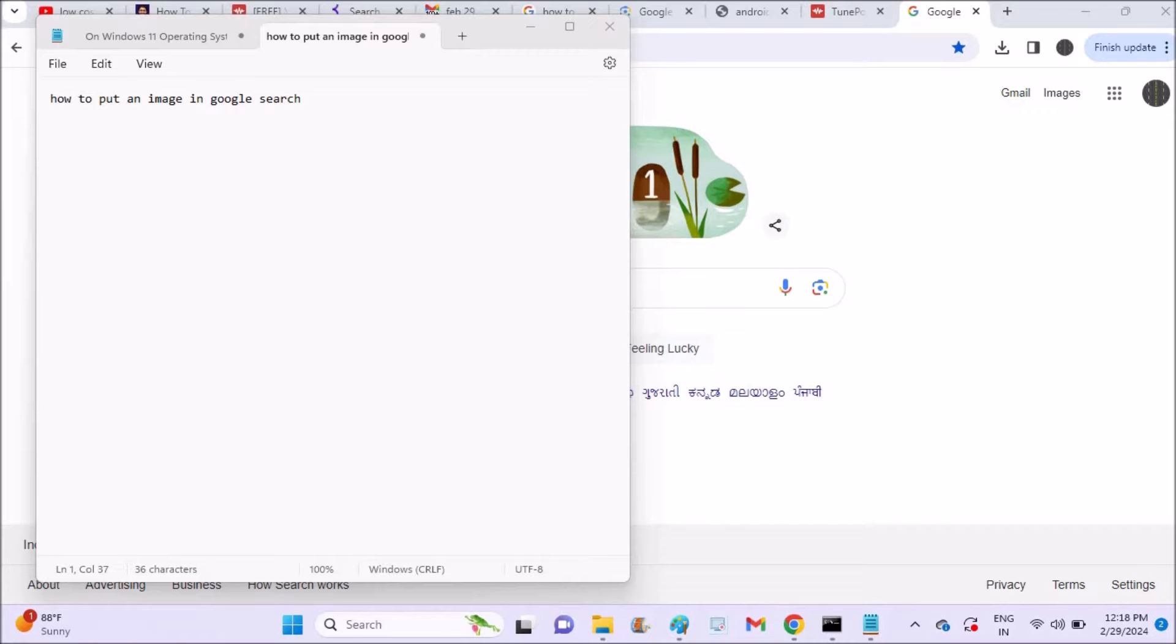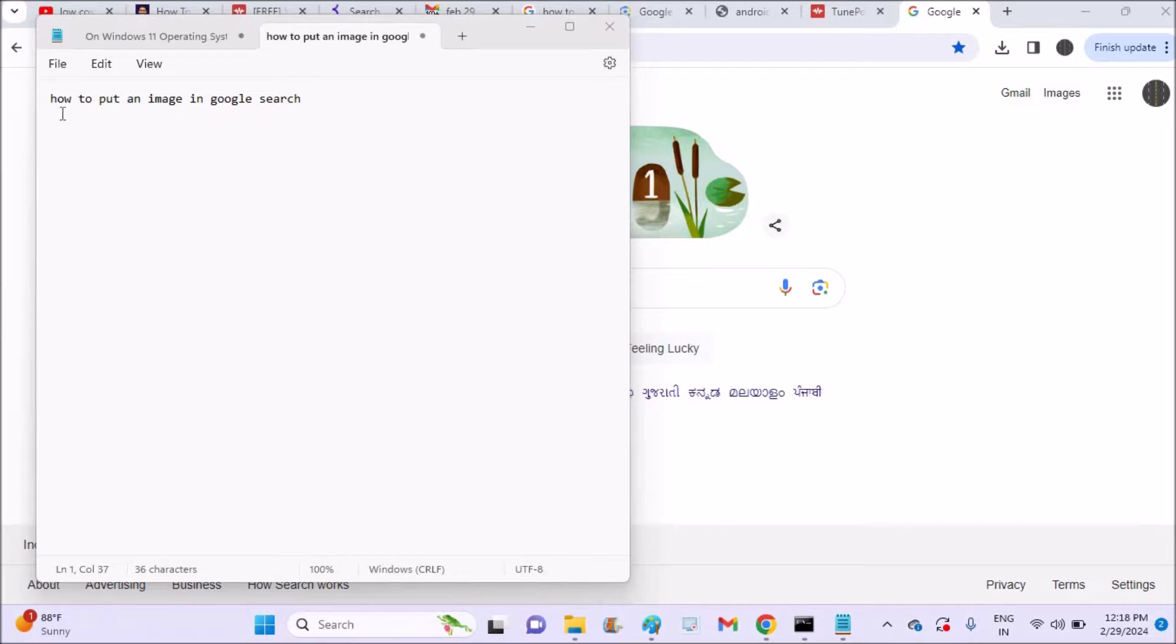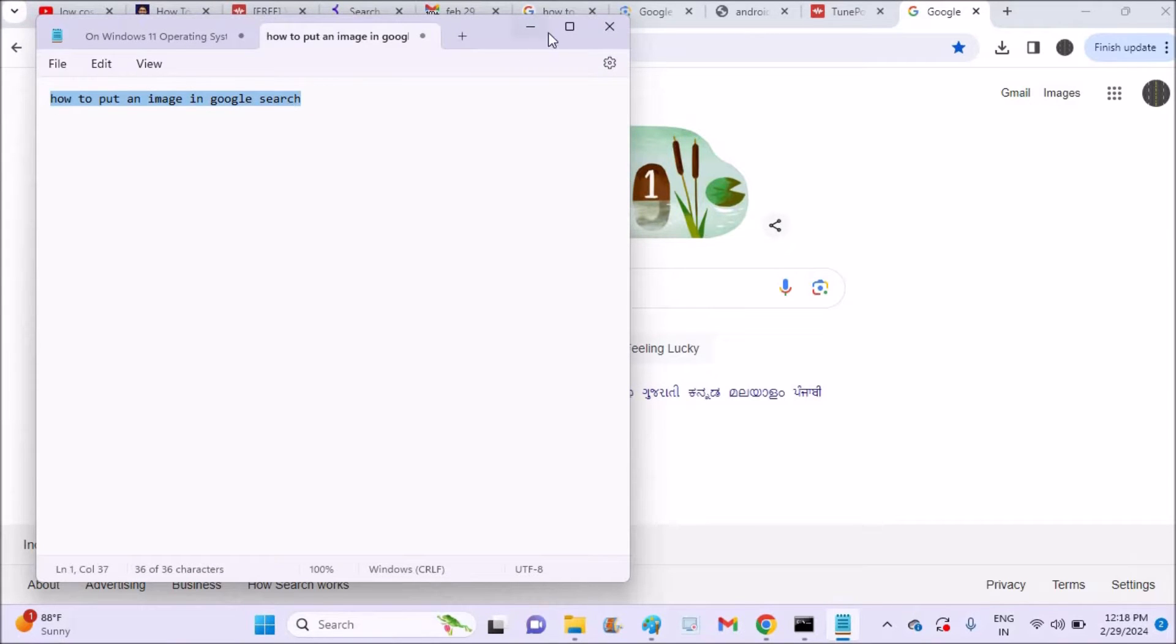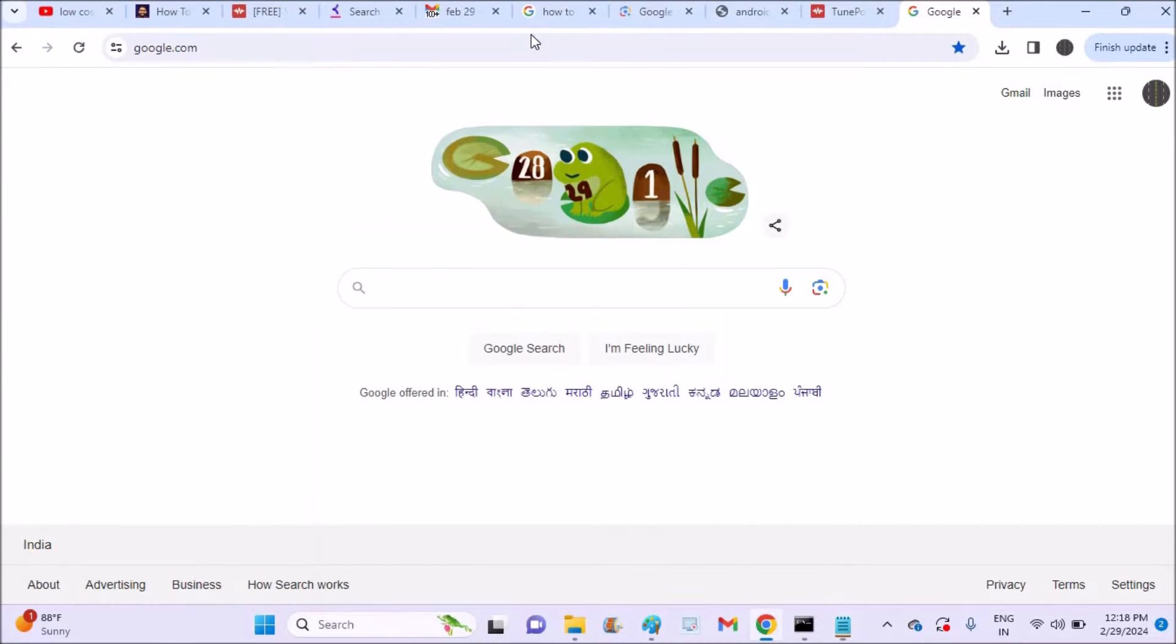Hello, good morning to you all. Today in this video I'll show you how you can put an image in Google search instead of text. You can search directly with the image, means directly you can put an image here and search for the search results.